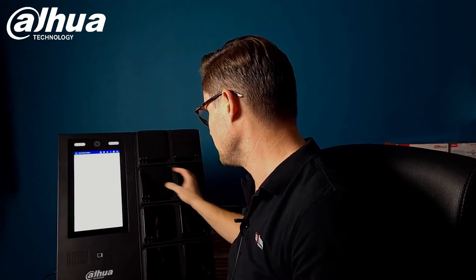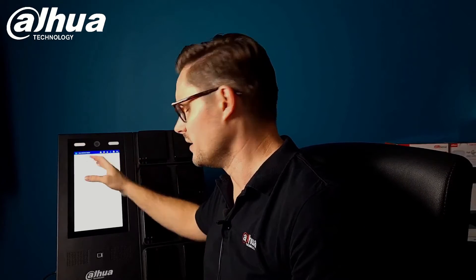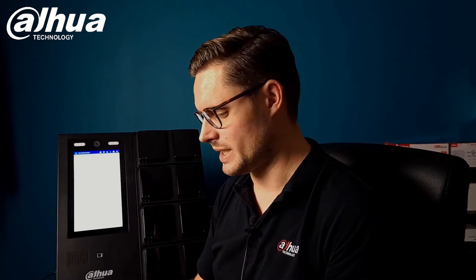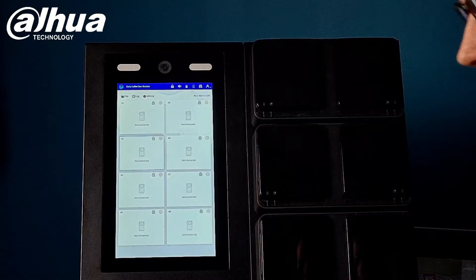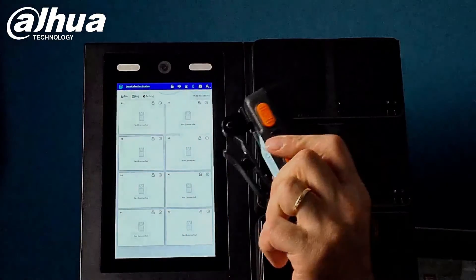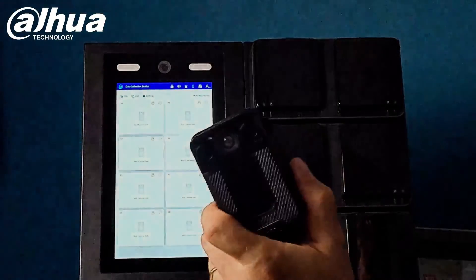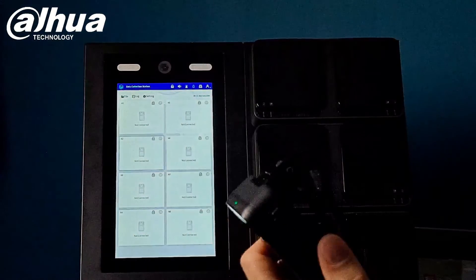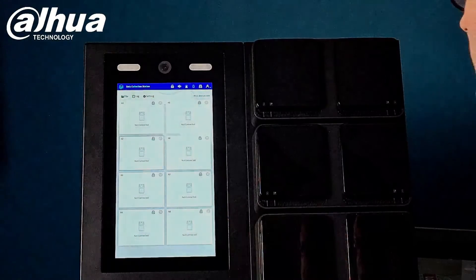These lockers can be opened via the face or admin password or the user password, the enforcer password, the security guard password. Okay guys, so I'm just gonna connect that body cam to my docking station.